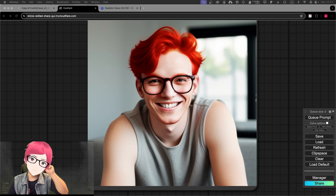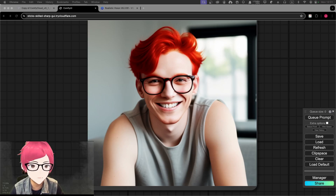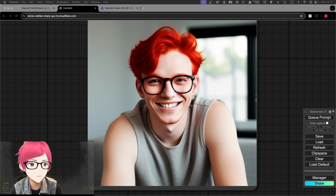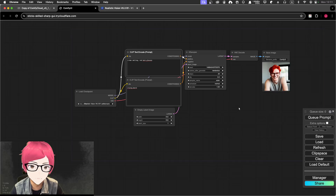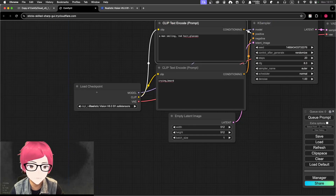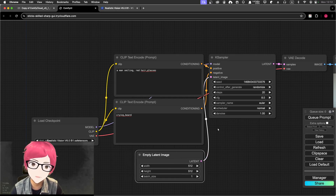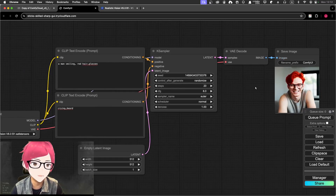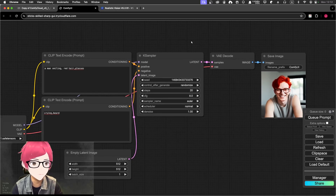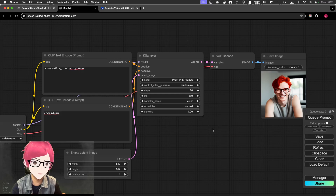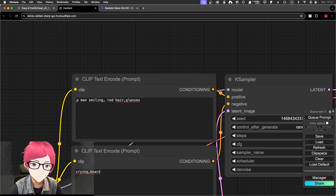Let's start from a very simple one: the checkpoint. Previously we talked about how to start from a Load Checkpoint node, with a positive prompt and negative prompt, an empty latent image, a KSampler, a VAE decoder, and a Save Image output node.